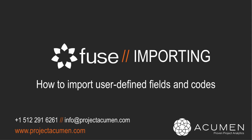Importing user-defined fields and codes. As well as supporting multiple scheduling, earned value, risk, and cost estimating tools, Fuse also fully supports the direct importing of user-defined fields and code fields.